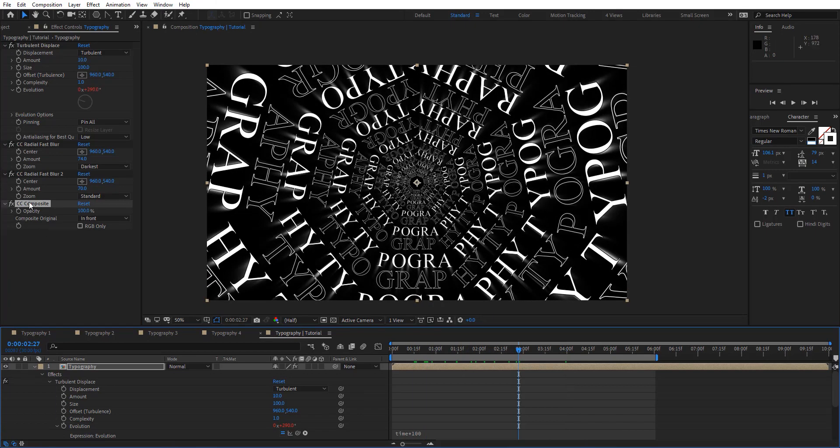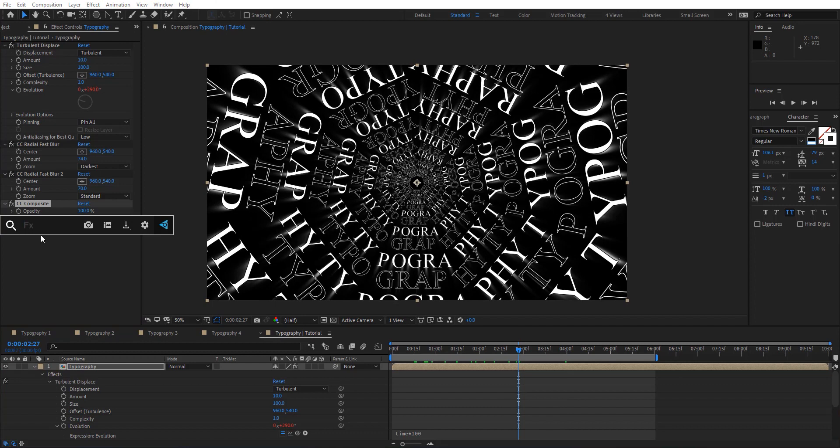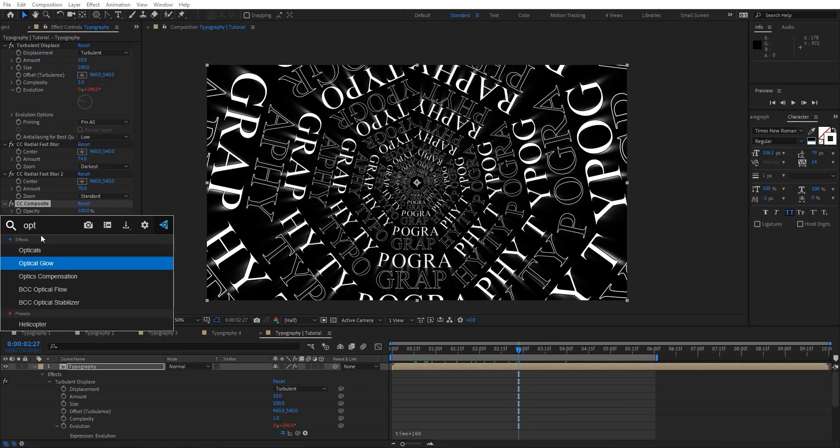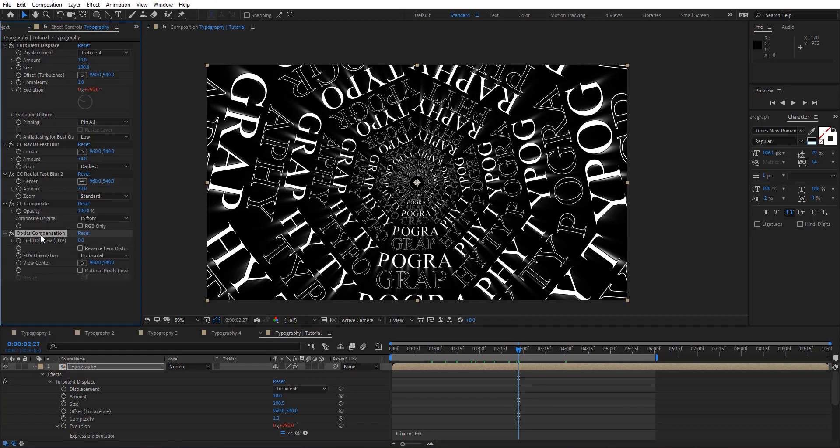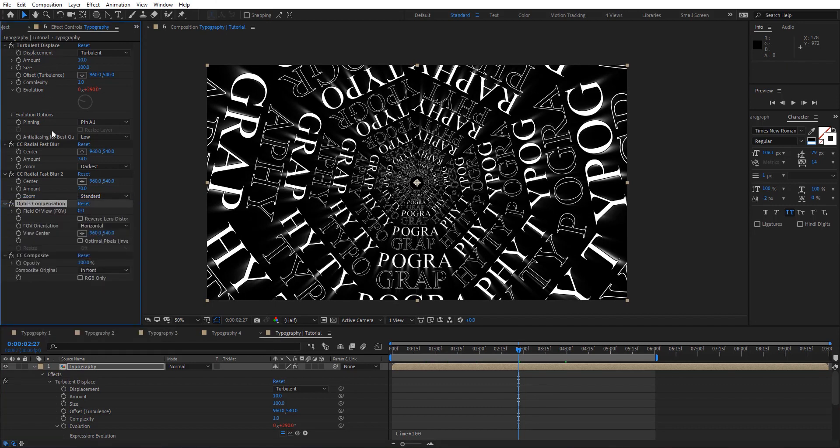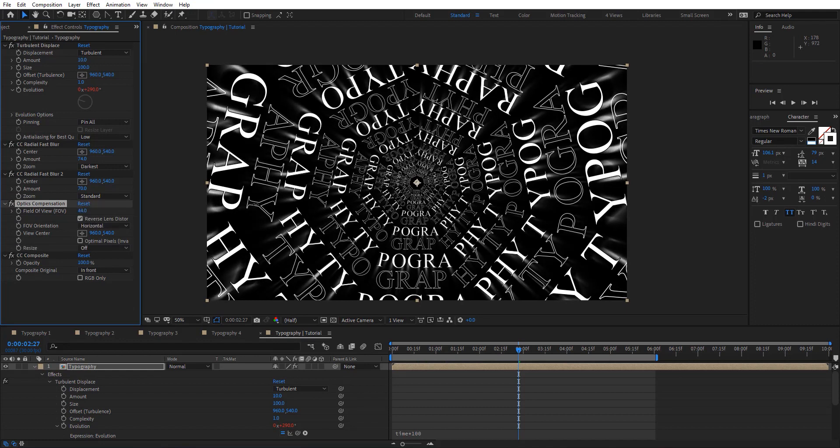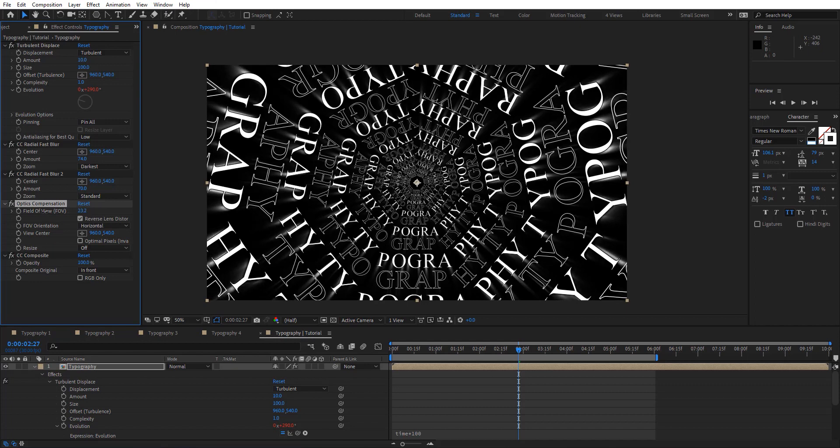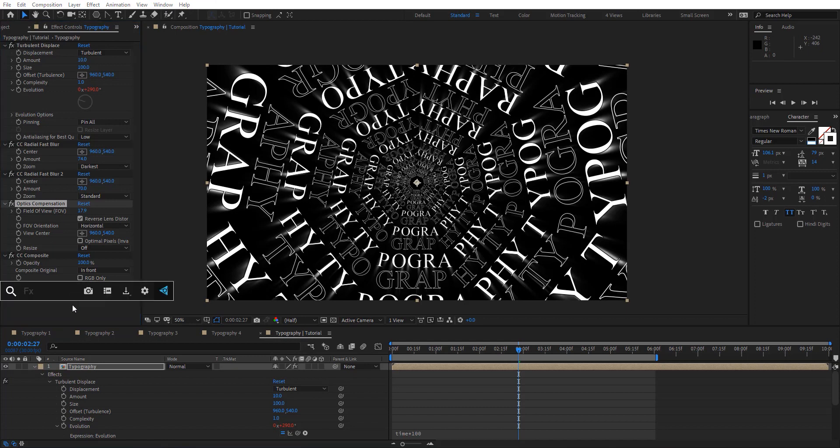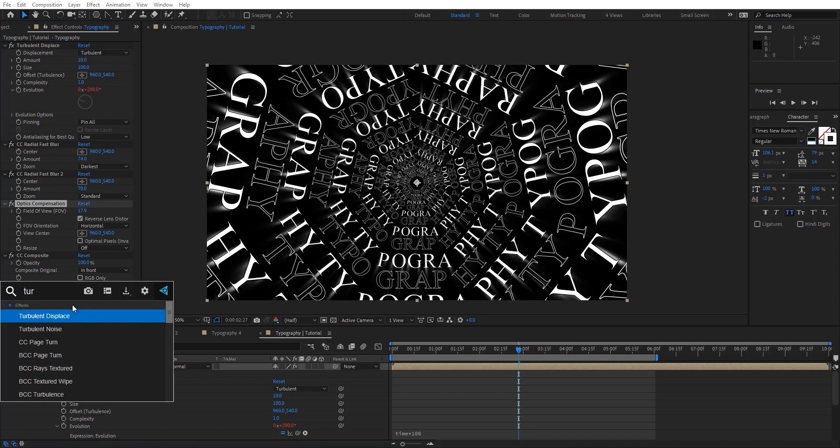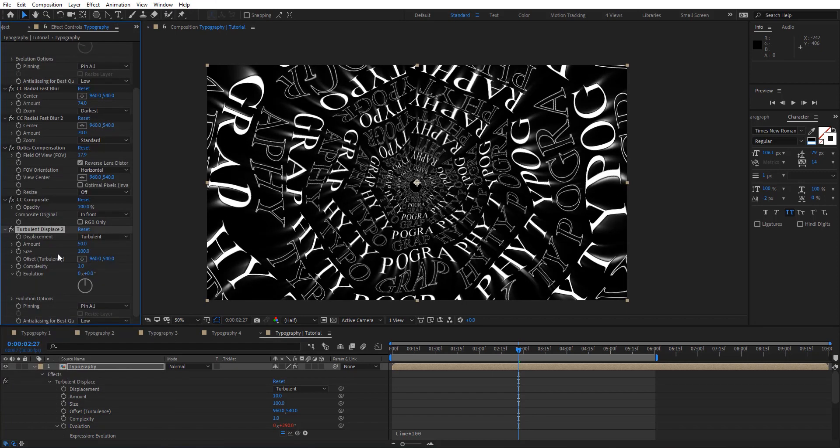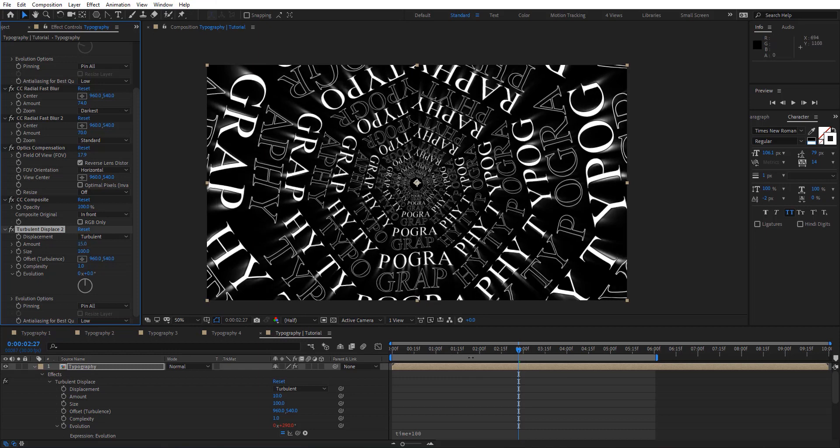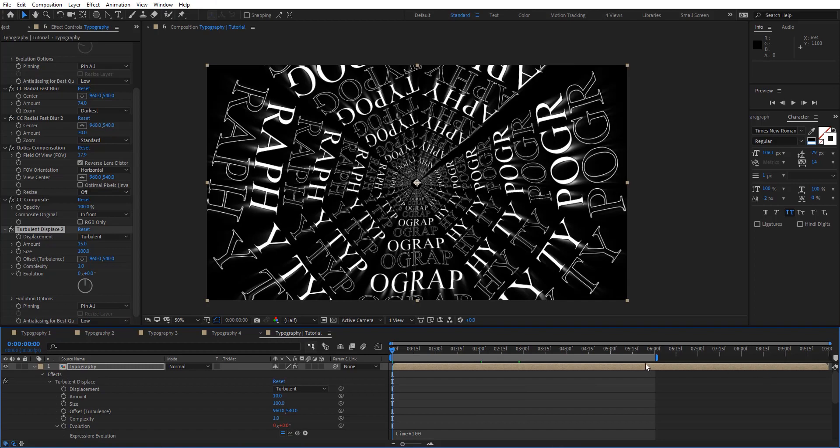Let's also add optics compensation here and put that just behind to affect only the effects. So now we can see how we're just affecting just the background of the effects. Then we can add one more turbulence displace at the end. There just maybe 15. Going to have something like this. Let's preview this.